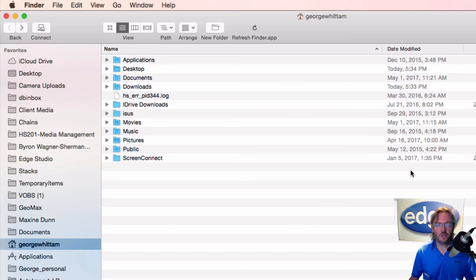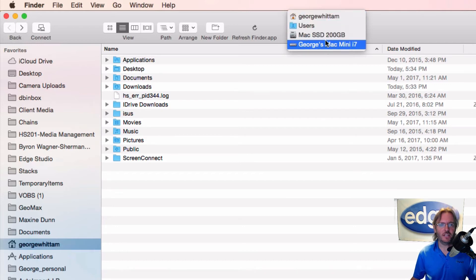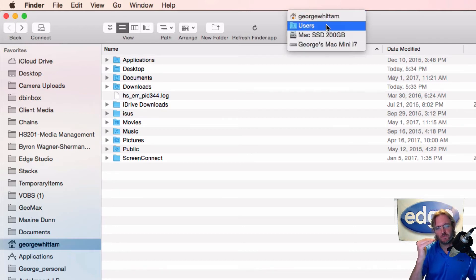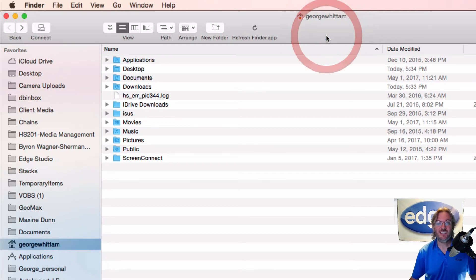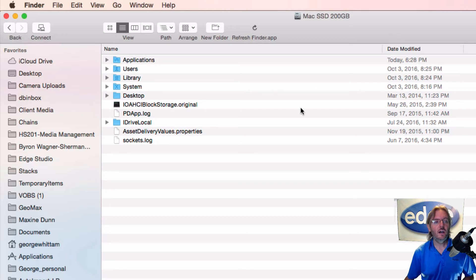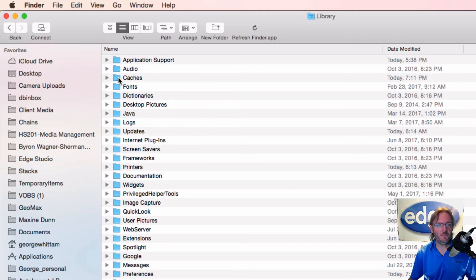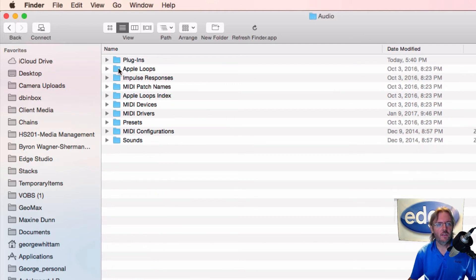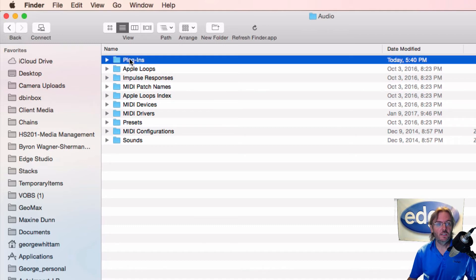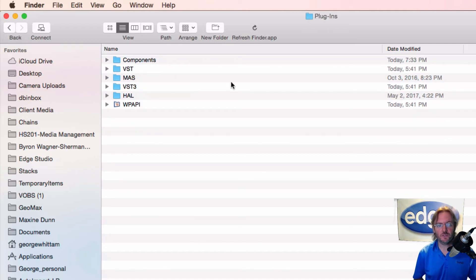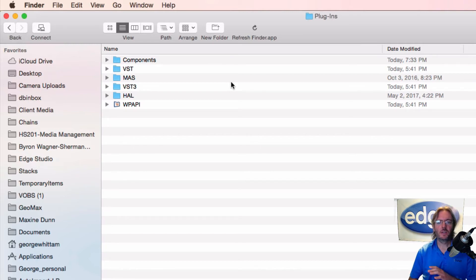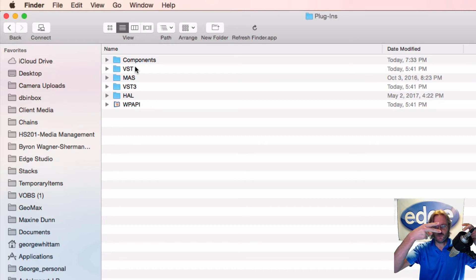If you can't see anything past your user account, here's the trick: hold down the Command key and click on the name of your user account — or any folder at the top of the Finder window — and it will pop up a directory tree. The directory at the bottom is the most root level on your system. Go to Mac SSD (or Macintosh HD), then open Library, then Audio, then Plugins. Remember: AU audio units equals components. Open components and that's where all your AU plugins live.